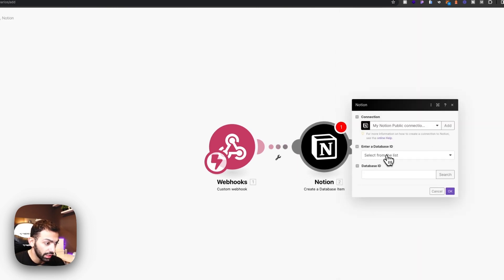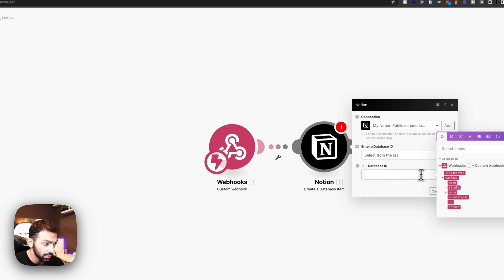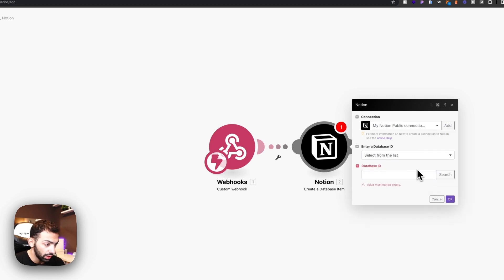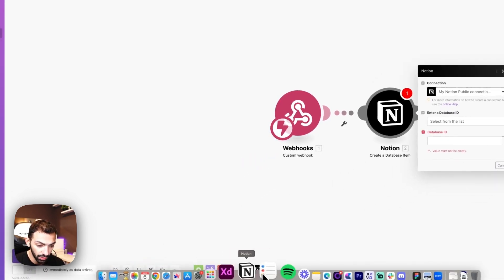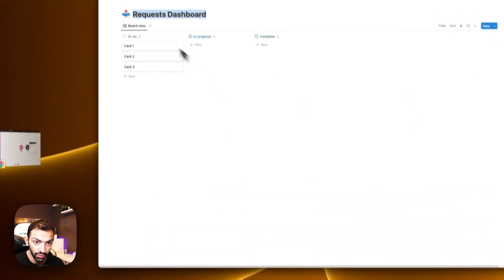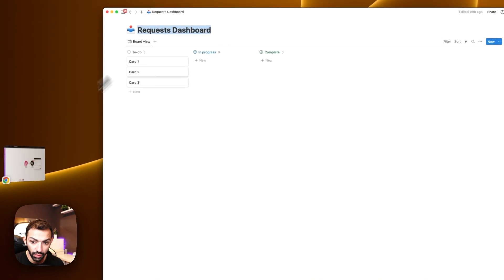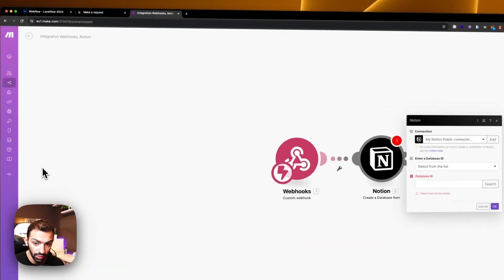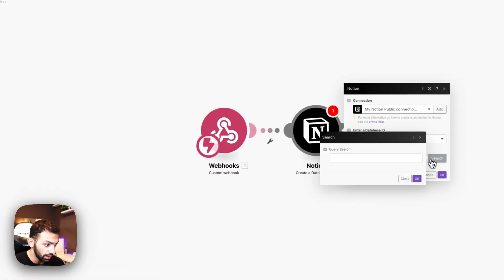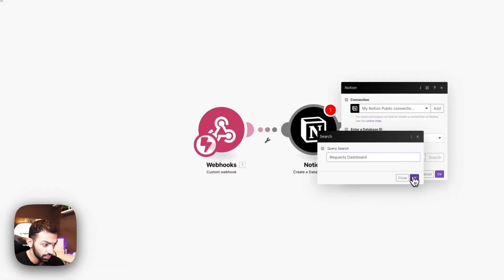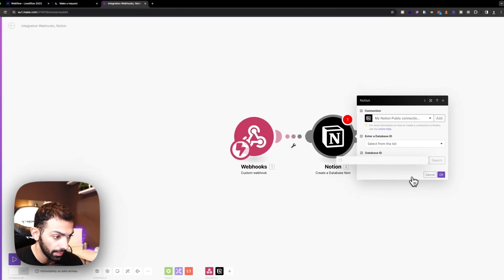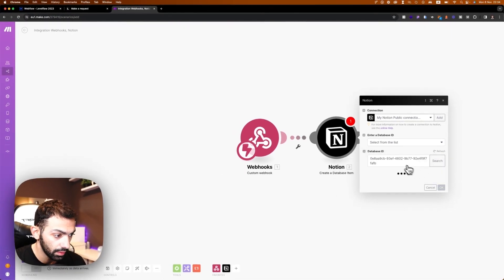Now we're going to select the database. We're going to select from the list. Our database ID will be, let's search for it. This is a request dashboard. Let's search for it here. Request dashboard. It's searching. This is the database ID.